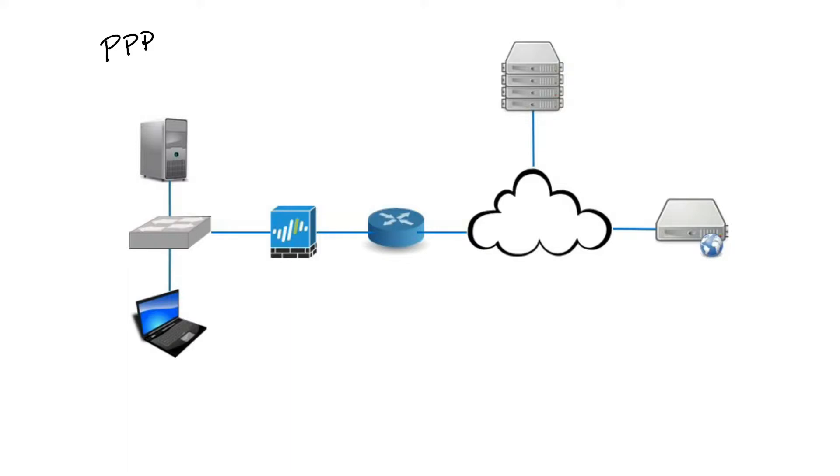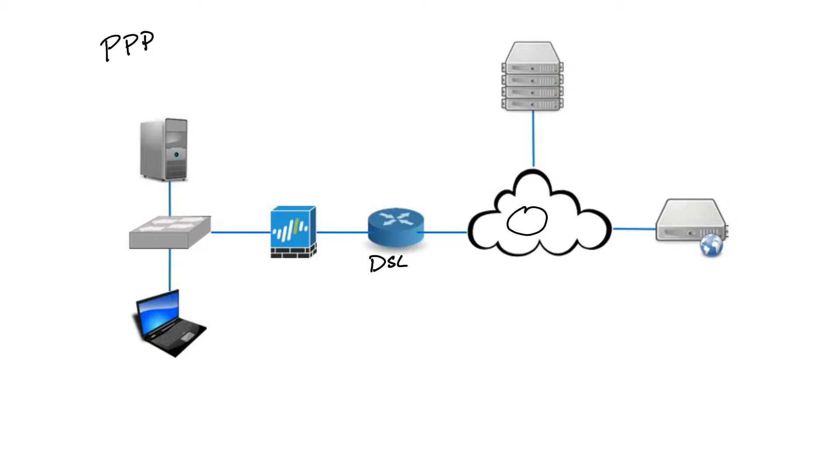Point to Point Protocol over Ethernet, or PPPoE, is used most commonly by internet service providers to establish a DSL internet service connection with customers. If I was using DSL, my router, called a DSL modem, would connect to another modem from our ISP using PPPoE, creating a point-to-point connection directly from here to here.